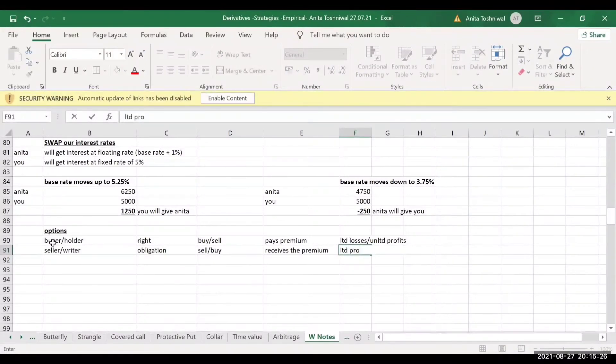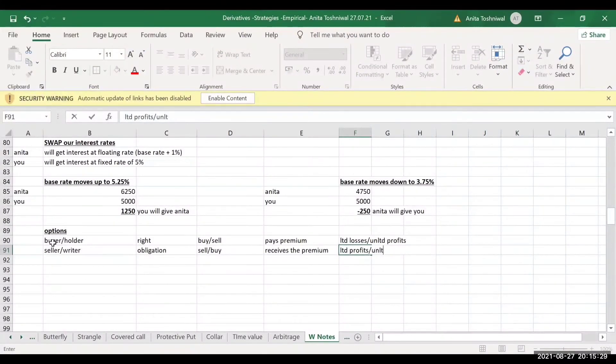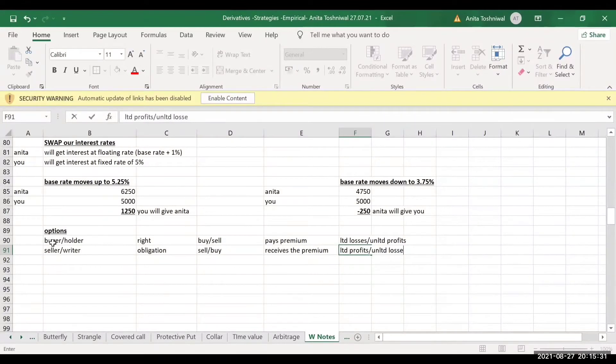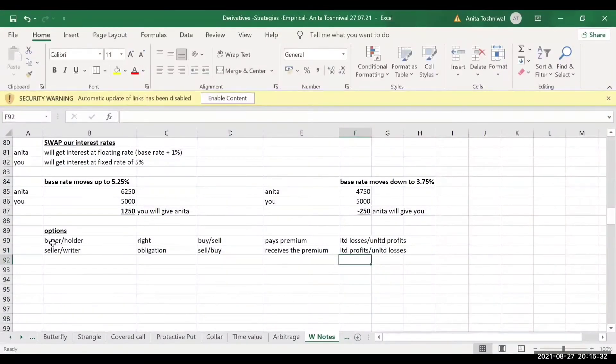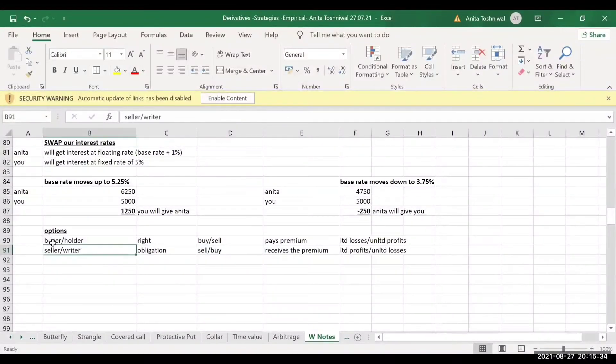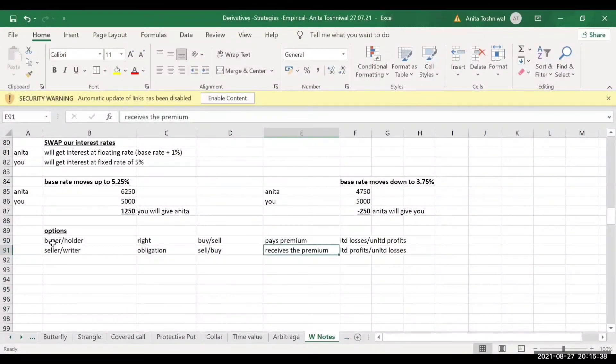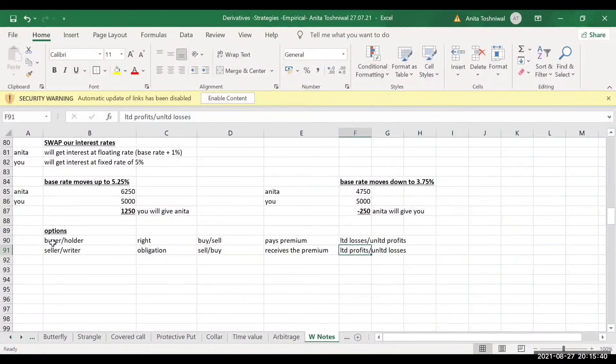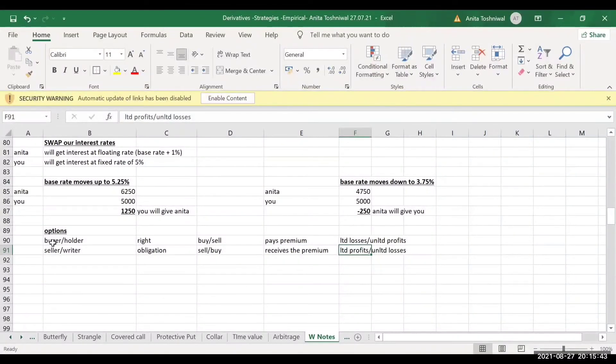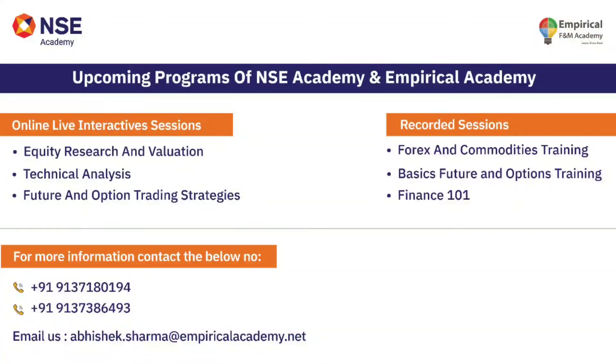Whereas the seller has limited profits and potentially unlimited losses. Are you clear with what are the rights, obligations, who does what, and who enjoys what? Very clear with that.